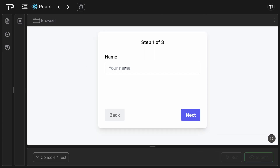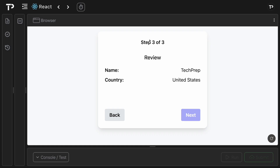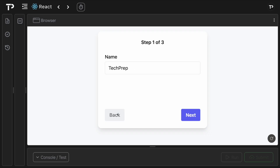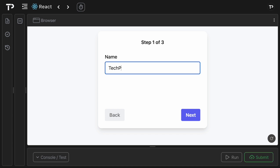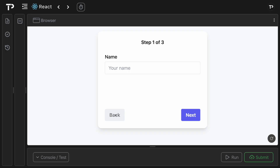In solution mode, I can type in a name, type in a country which shows the filtered list, click next to reach the review screen where I see my name (tech prep) and country (united states), and navigate backwards with state still persisted. Looking at the starter code, the name and country inputs exist but there is no filtering of data from countries.js, the review page shows neither the name nor the country, and navigating backwards does not persist either value — so it's our job to hook that up.